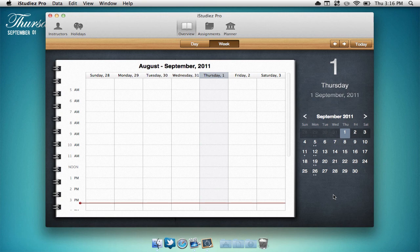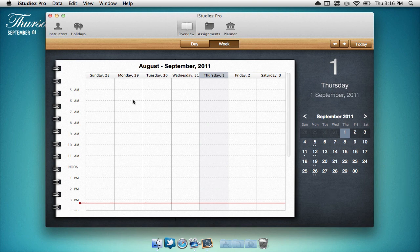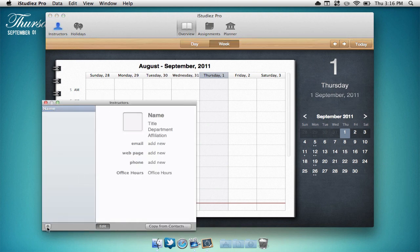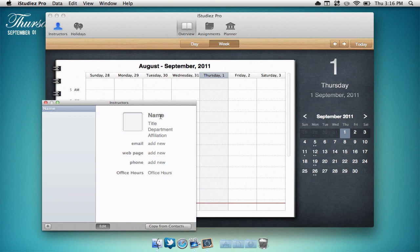On the top left of the application we can add our teachers just by hitting the plus sign and filling in the information. I'll just close that for now.